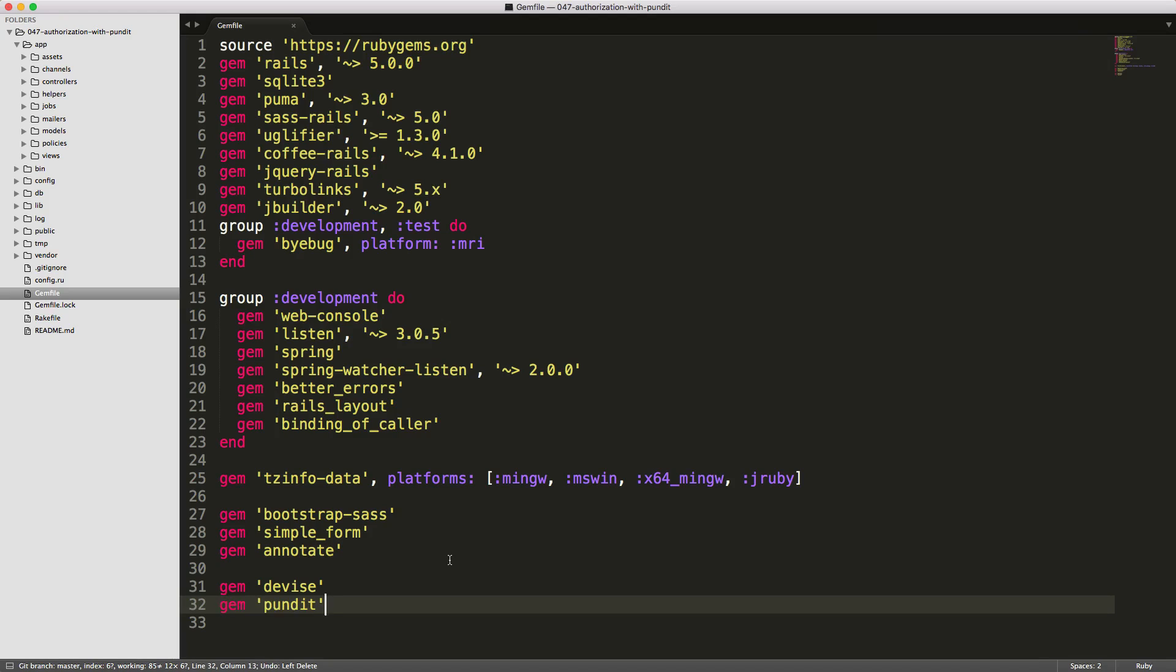So to get started, we'll add the Pundit gem to our gem file. Be sure to run bundle and restart your Rails application.